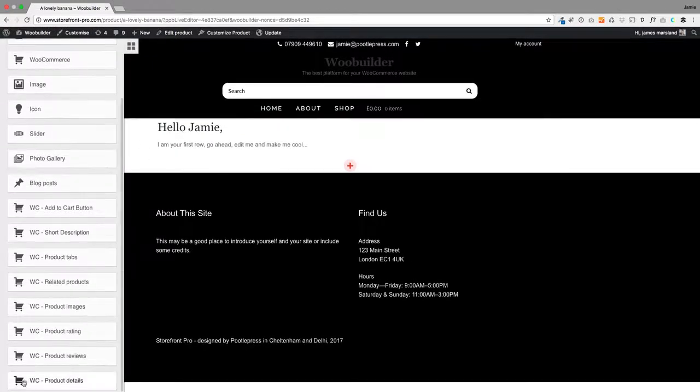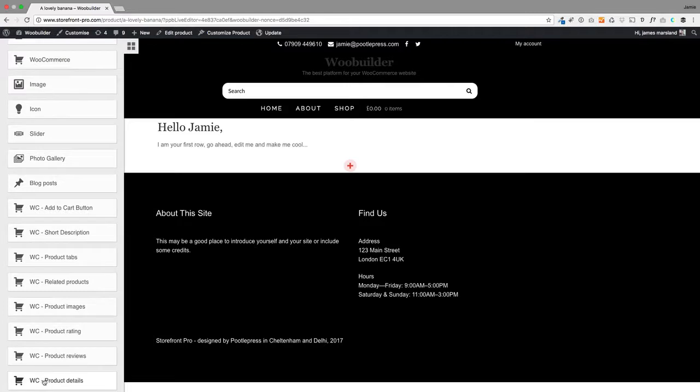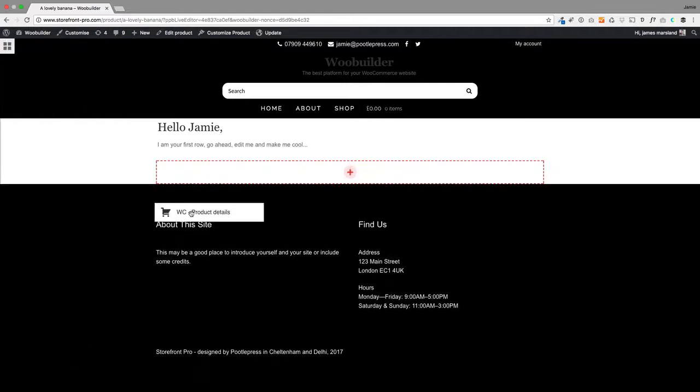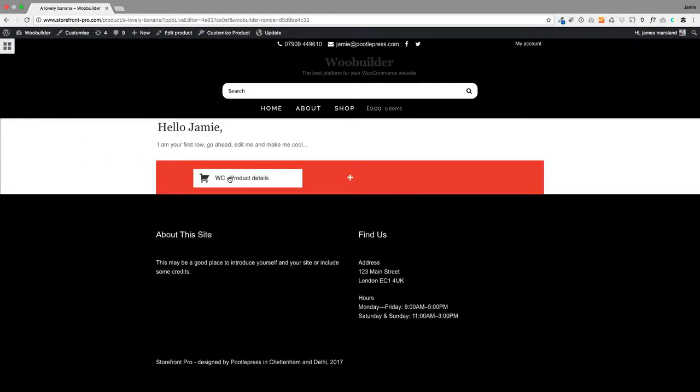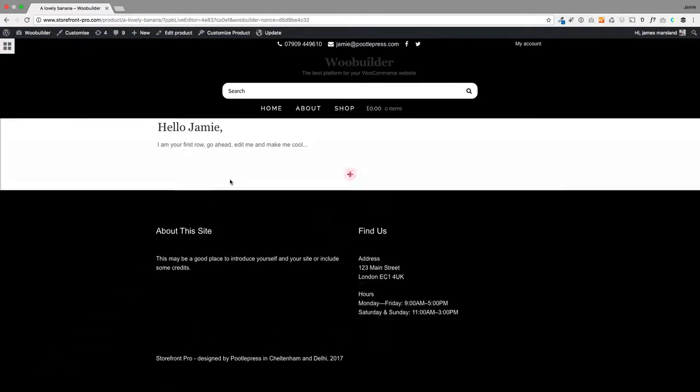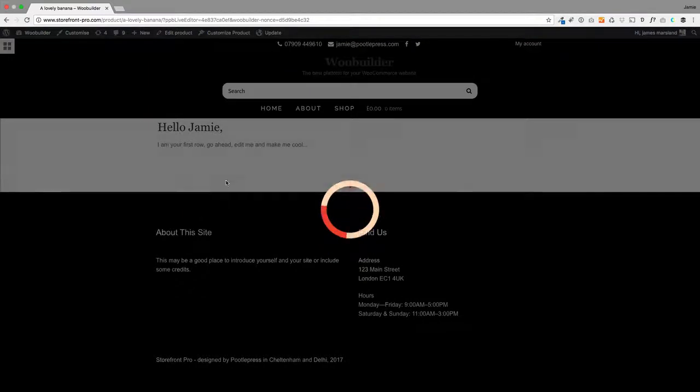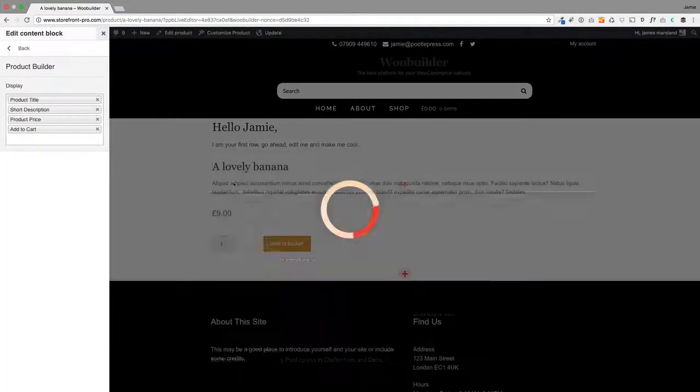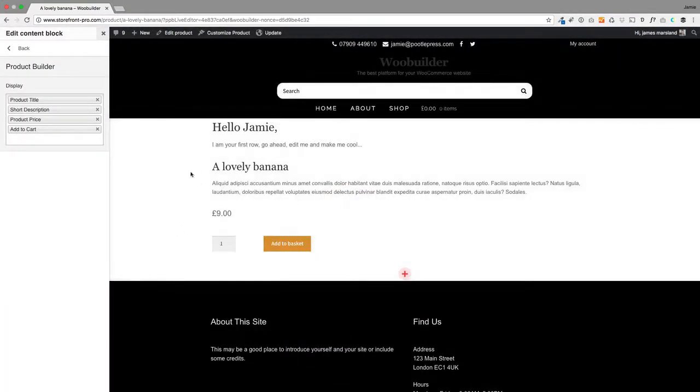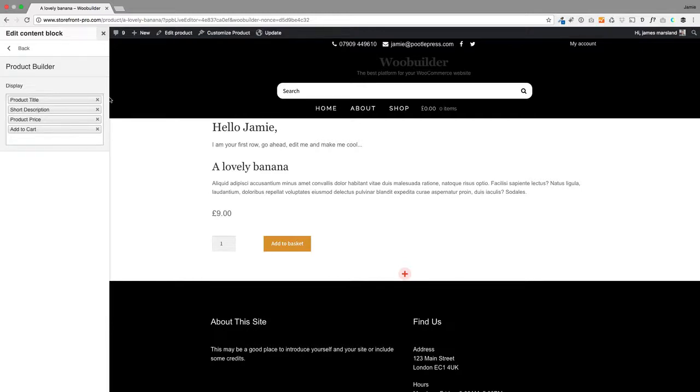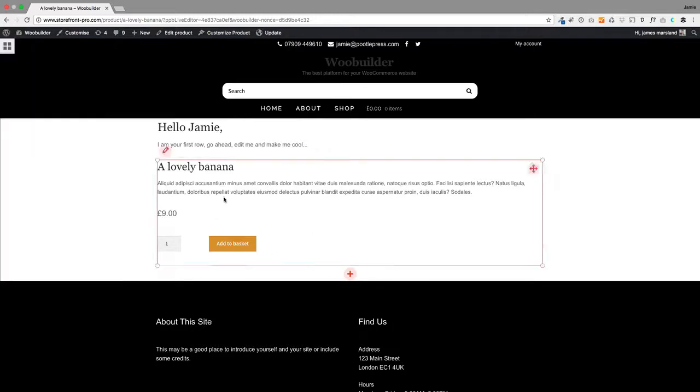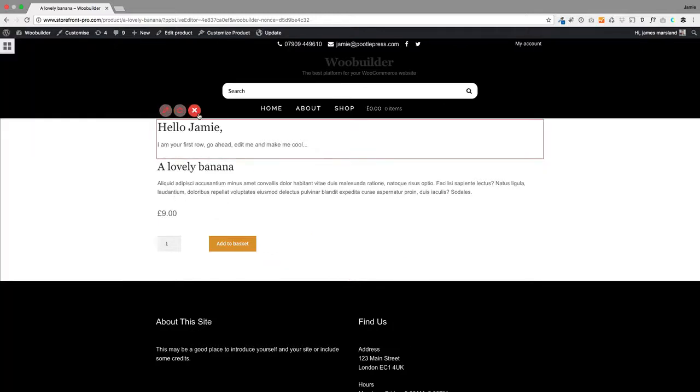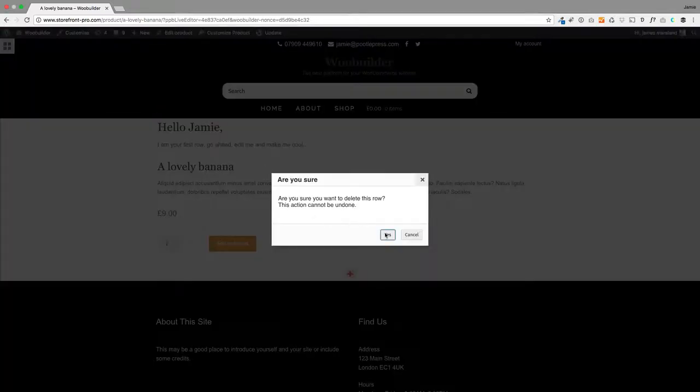When I scroll down here, you'll see we've got this new drag-and-drop module called product details, which is cool. I can just drag that in and that's going to bring in the product details—the product title, short description, product price, and add to cart. You can remove these by clicking there, but I'm happy with that. I'll just delete this top row.